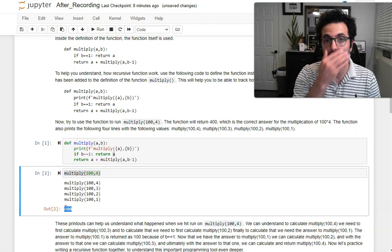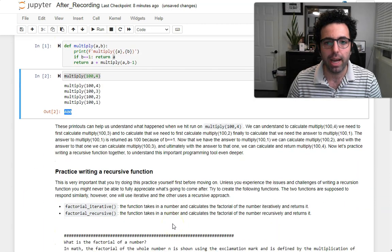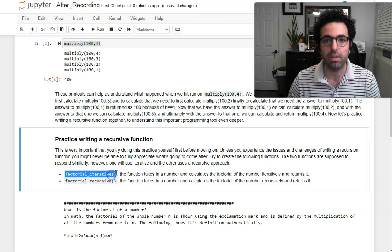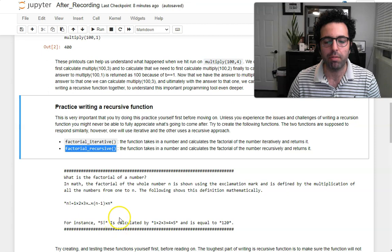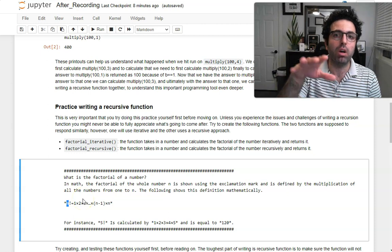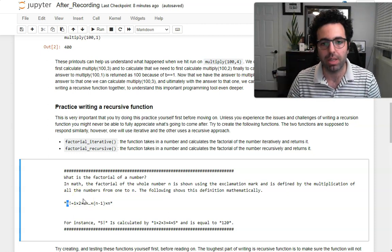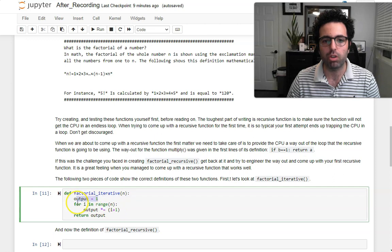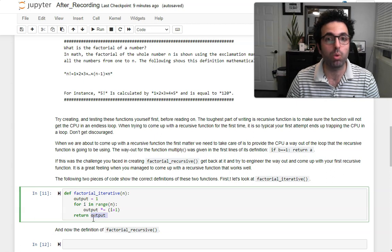Now let's do a little bit of practice with recursion. We want to create a factorial function both iteratively and recursively. The factorial of n — n factorial — equals 1 × 2 × 3 × ... × n, so it's the multiplication of all whole numbers from 1 to n. The iterative approach is simple: we just need an output variable, loop through and multiply the numbers, and return it. This is the familiar way of doing iteration on the computer.